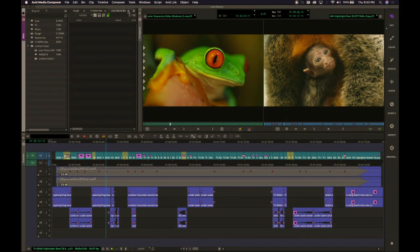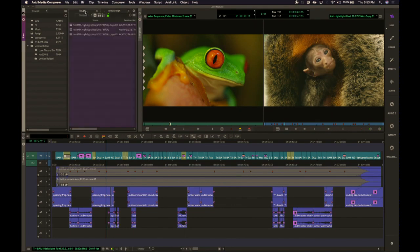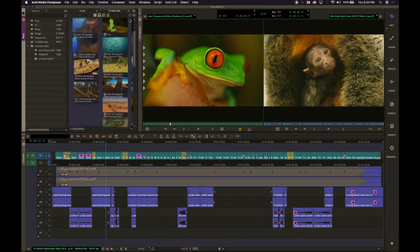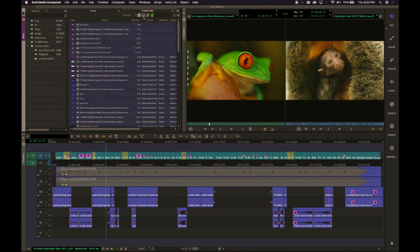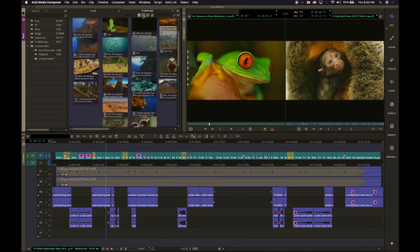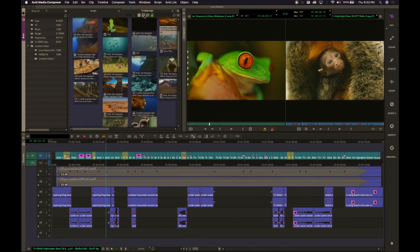I have two bins — I have my clips and I have my rough sequences here. Again, you have your different views for your bin layout: you have your text view, you have your frame view, and you have your script view.